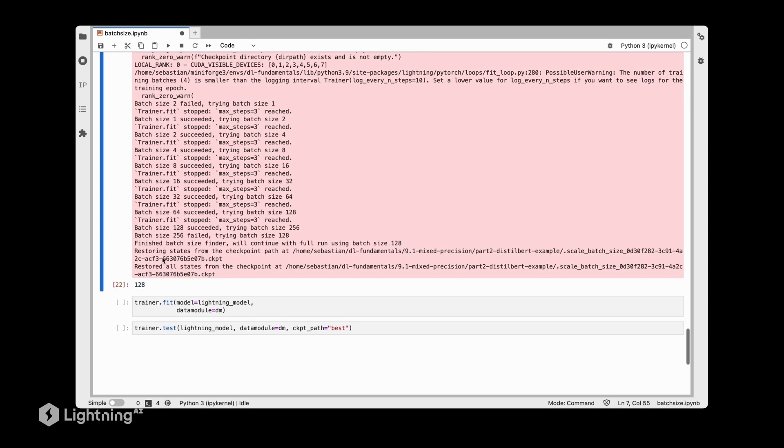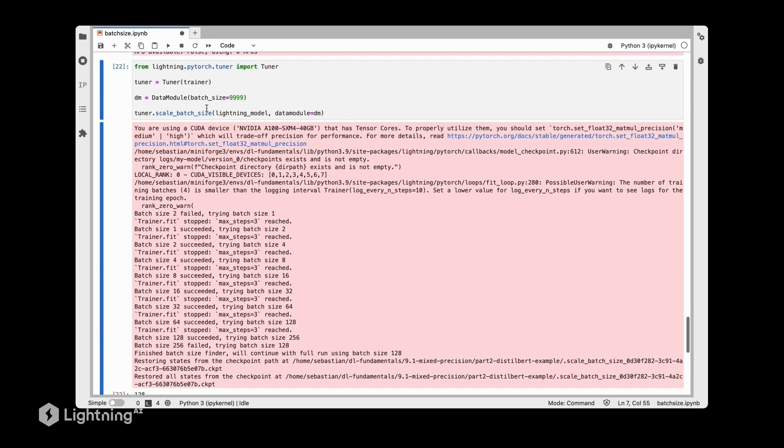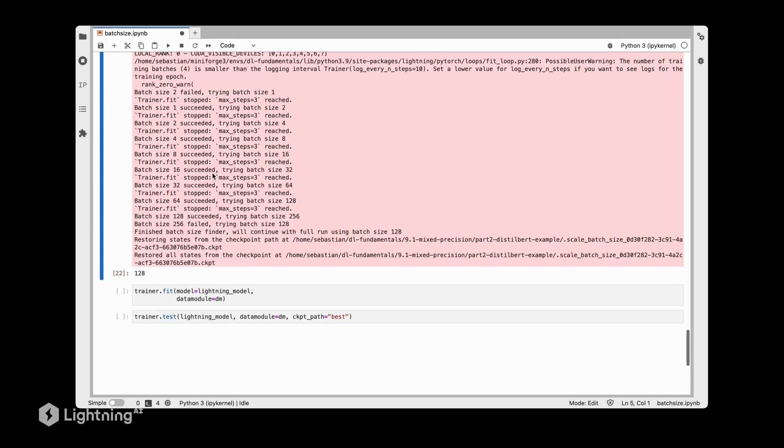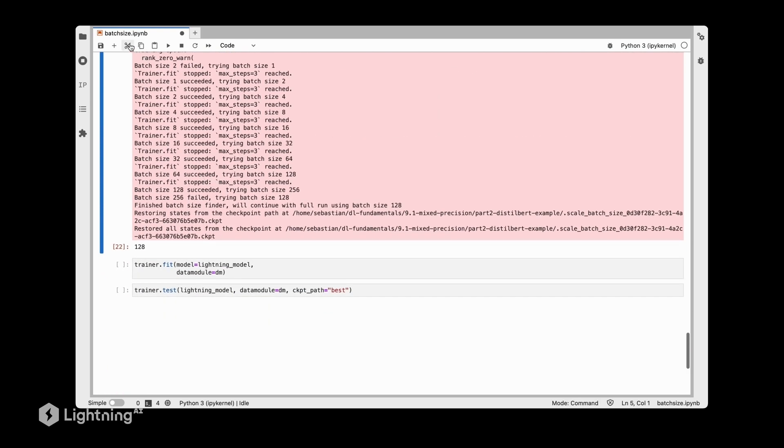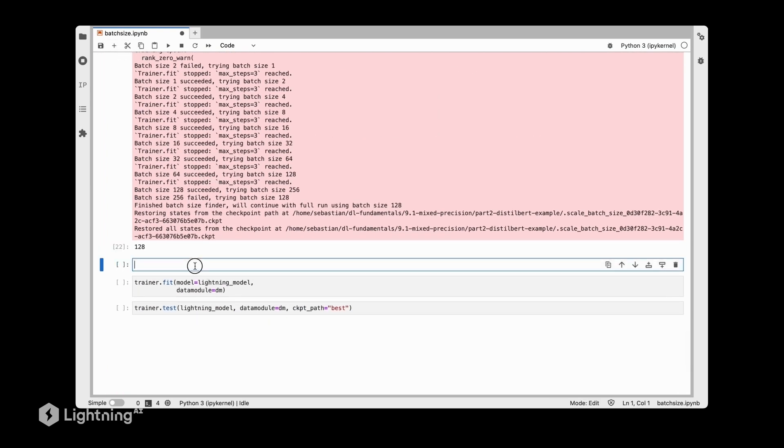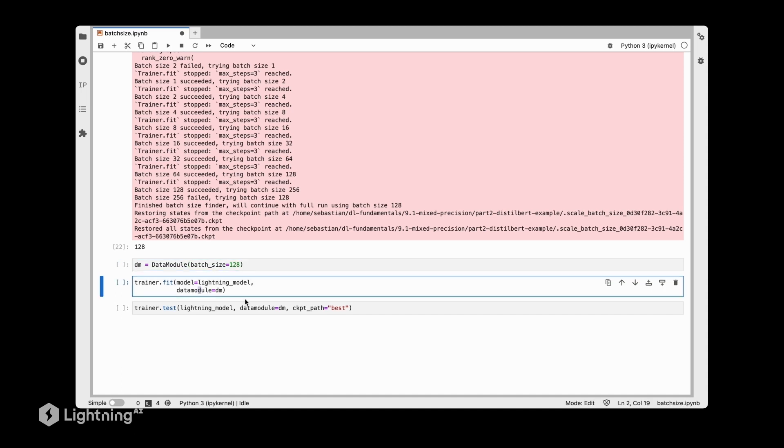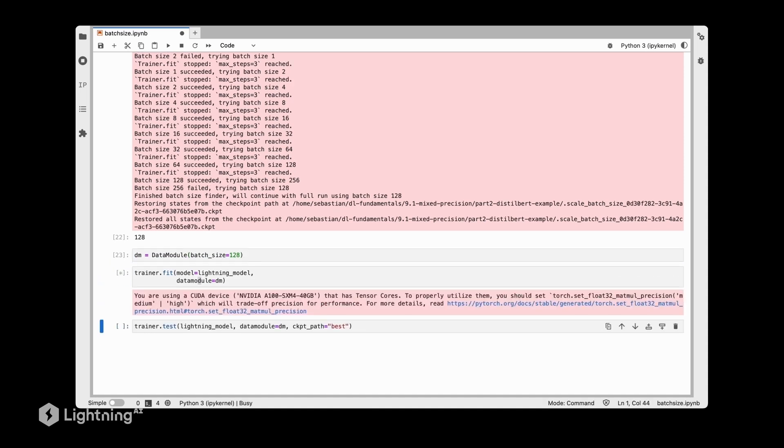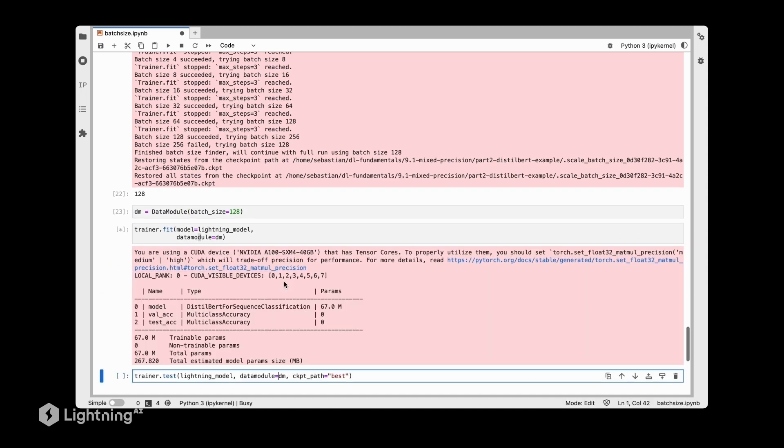What we can then do is instantiate the data module with that batch size - let's do 128 - and then we fit our model with that batch size.